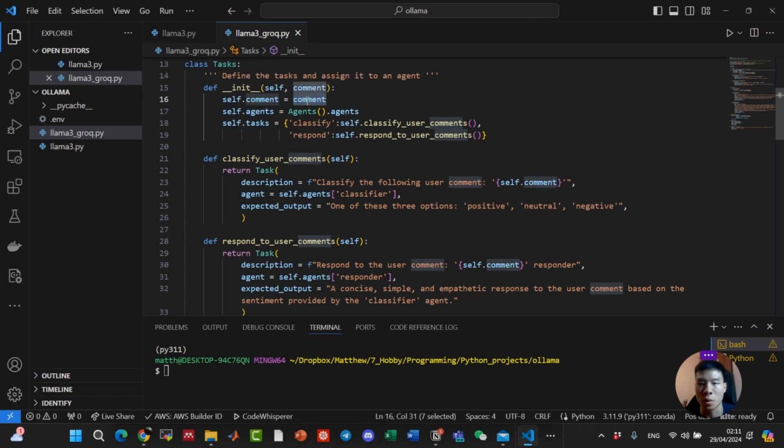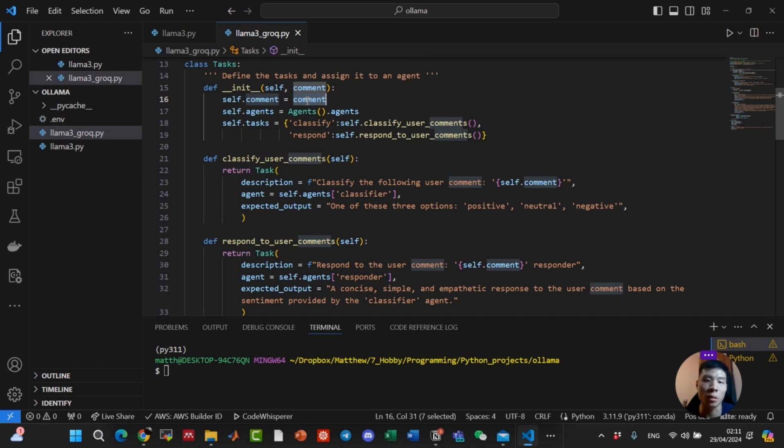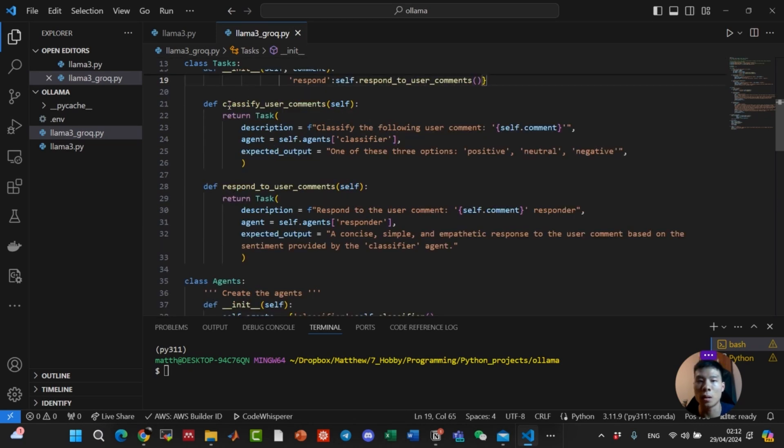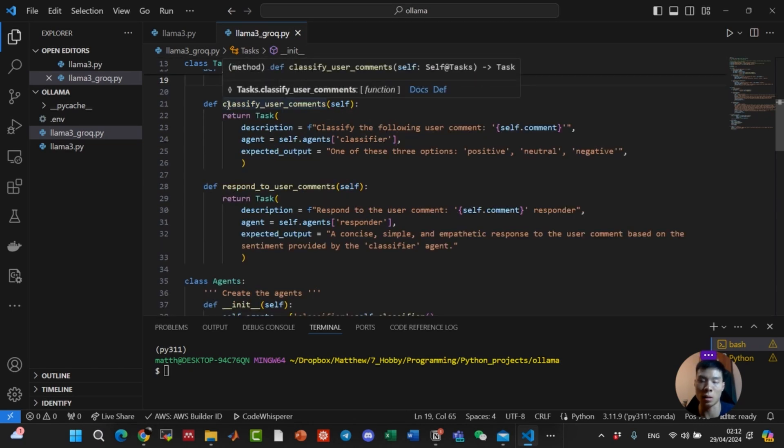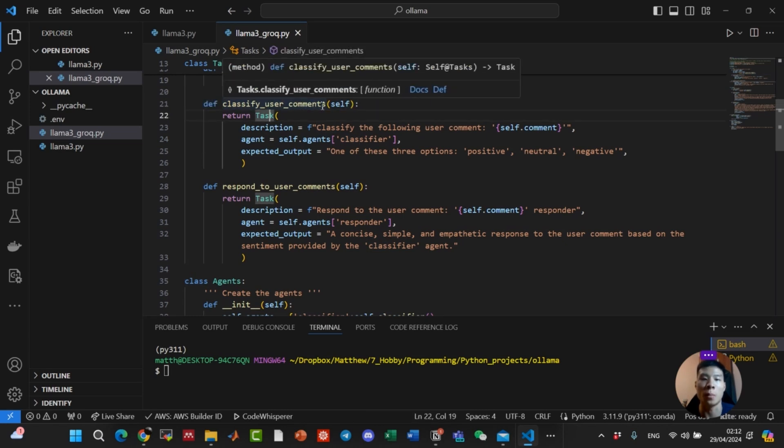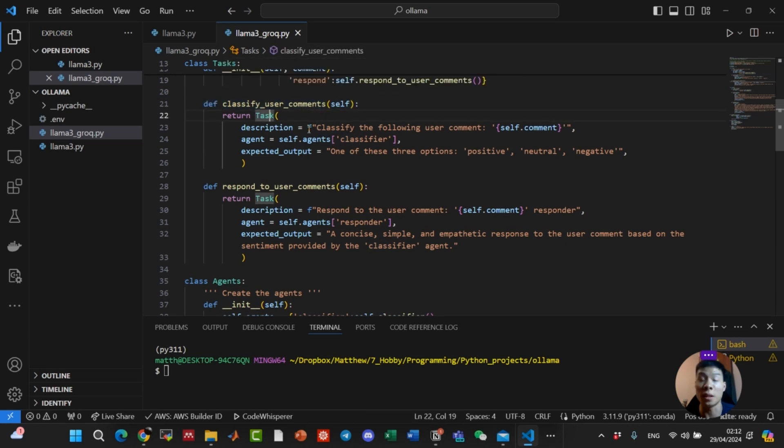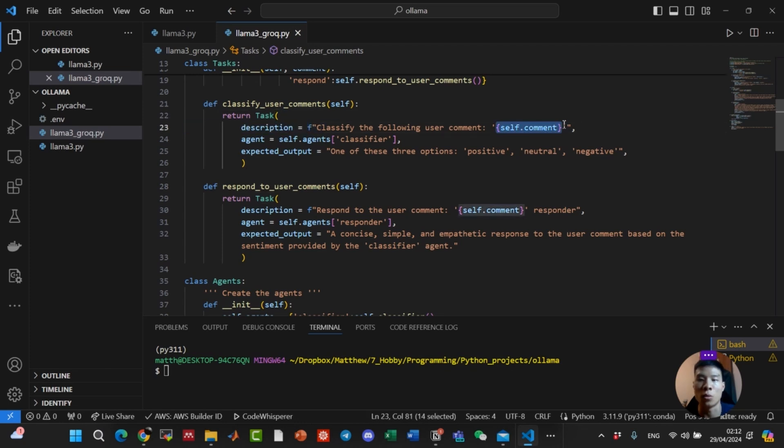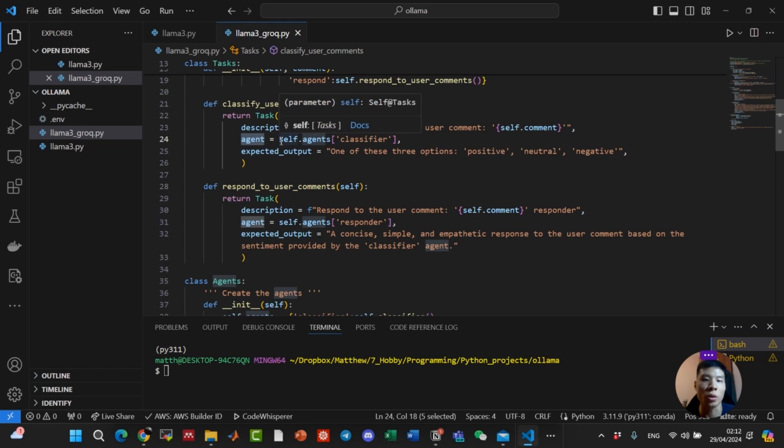For the comment, this can be a user comment, for example, about your service or about your product. So to define these two tasks, I have made separate methods. First one is to classify user comments. Here, we provide a description and take the user comment as an input. Next, we define which agent we will assign this task to.